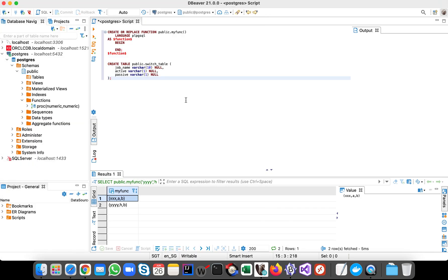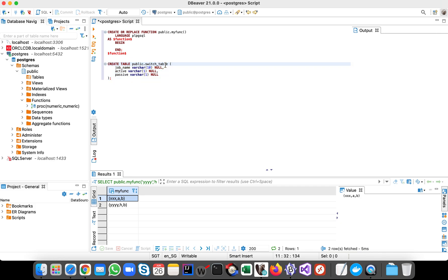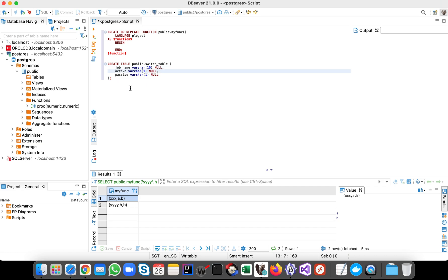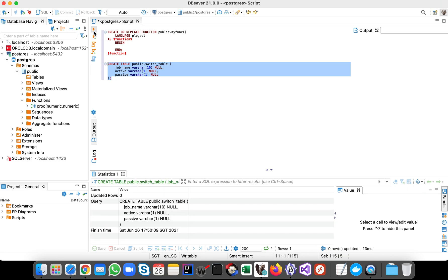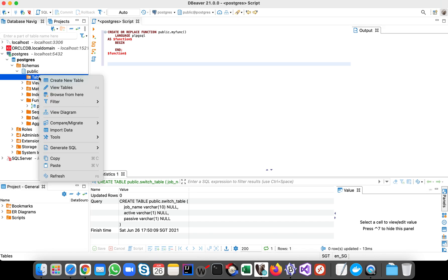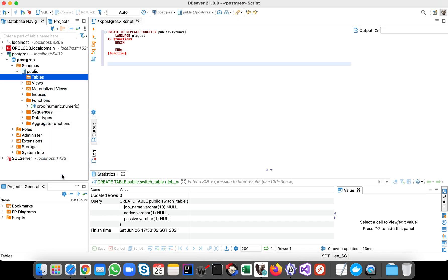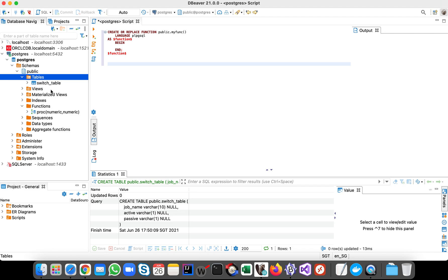Okay, so to create a table the command is create table, then the name of the table. In our demo we will use this switch table, then we have three columns: job name, active, passive, all of them are varchar type. So let's create it. Okay, so the table is created.